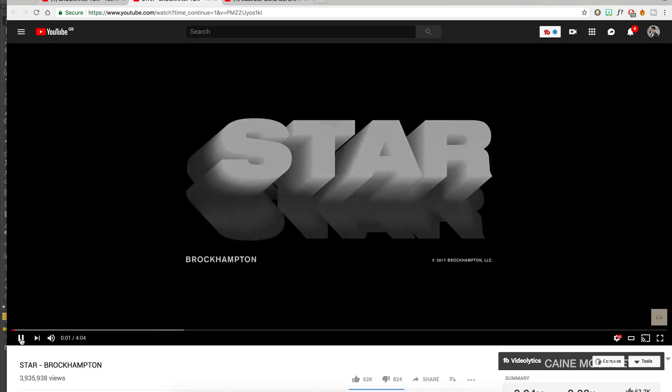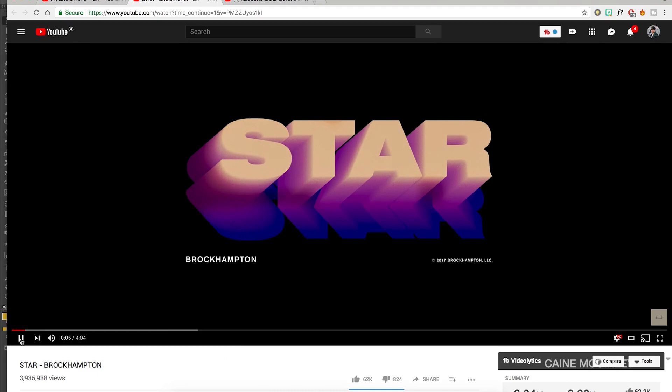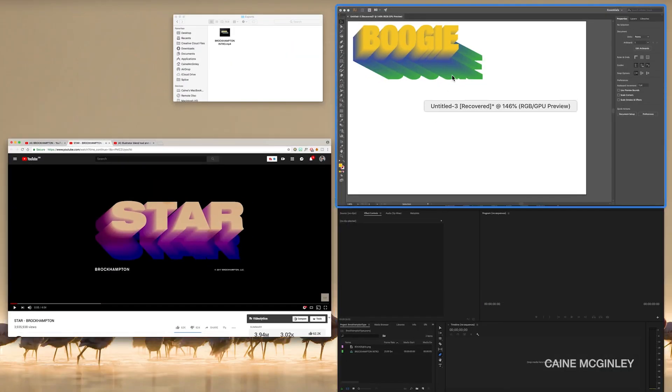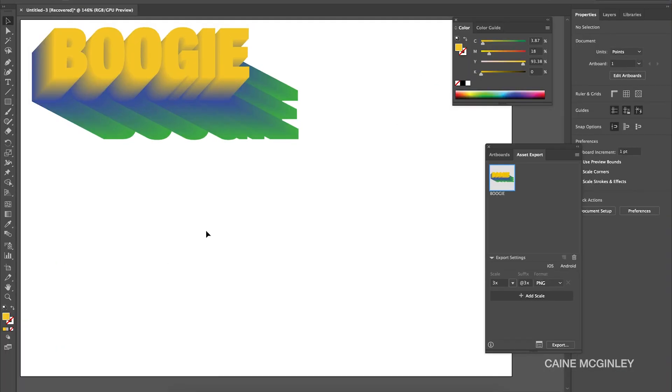So this is what we're going to be creating today. As you can see there's simple nice text and there's some grain and then there's text at the bottom just to clarify who they are. So first let's go into Illustrator. Firstly, this is what I've already got, so this is what we're going to recreate. I'm going to go to the text tool.